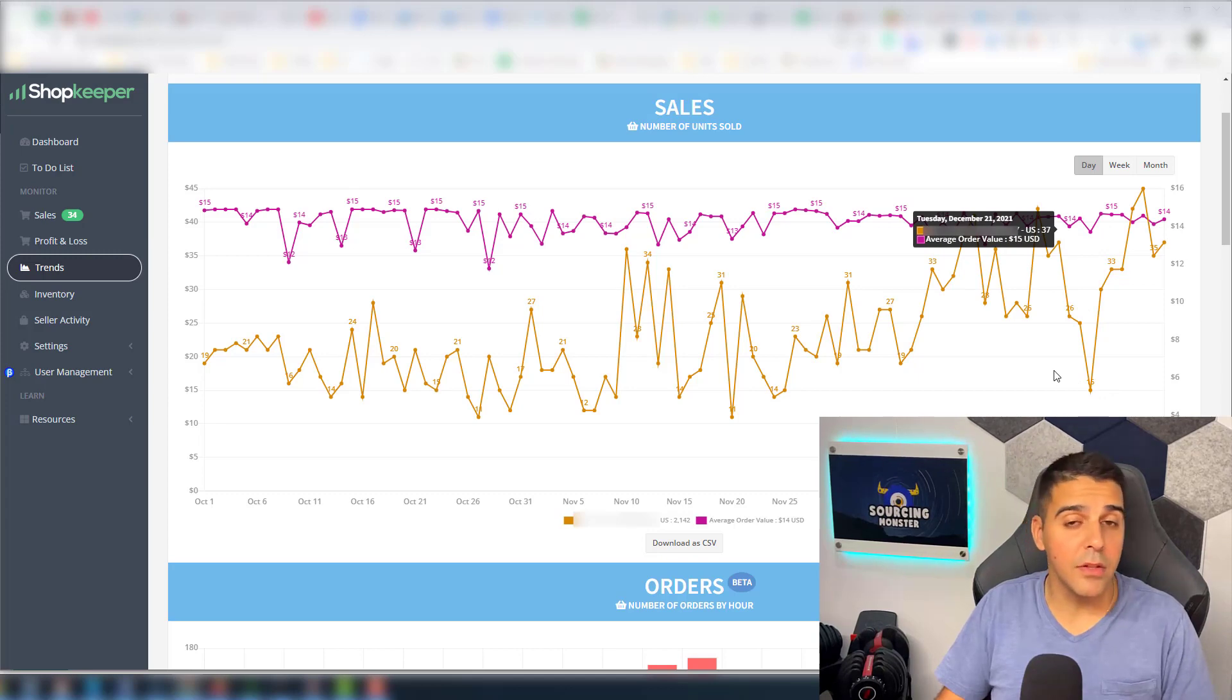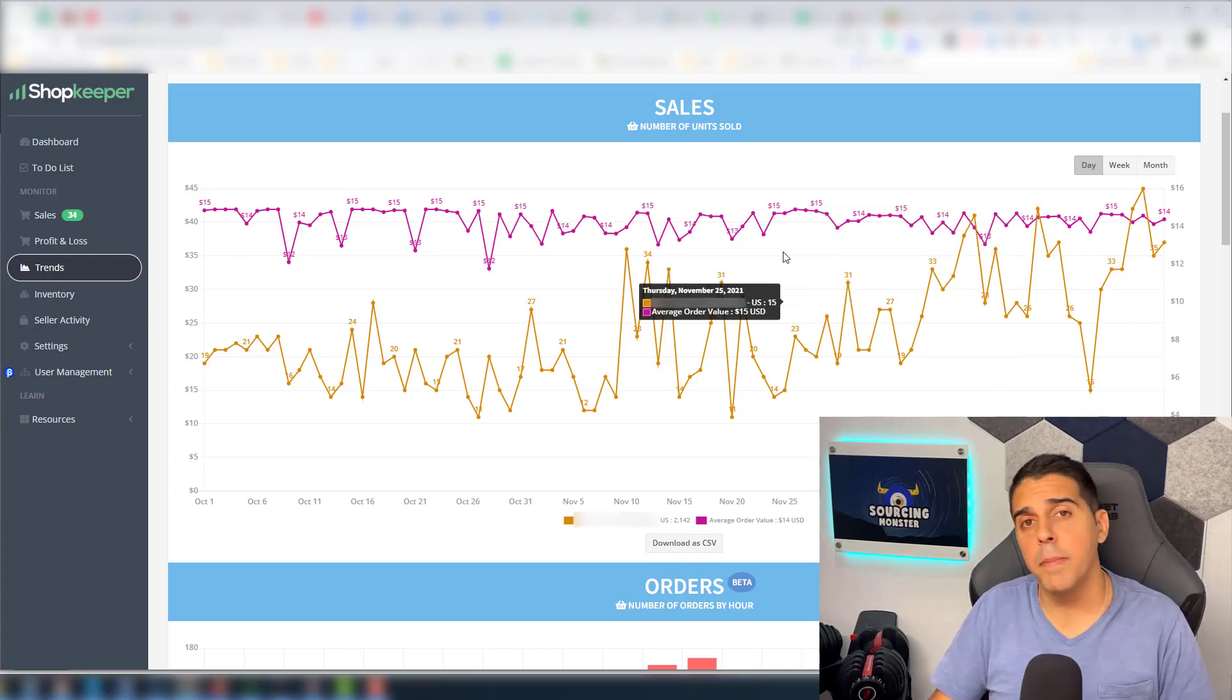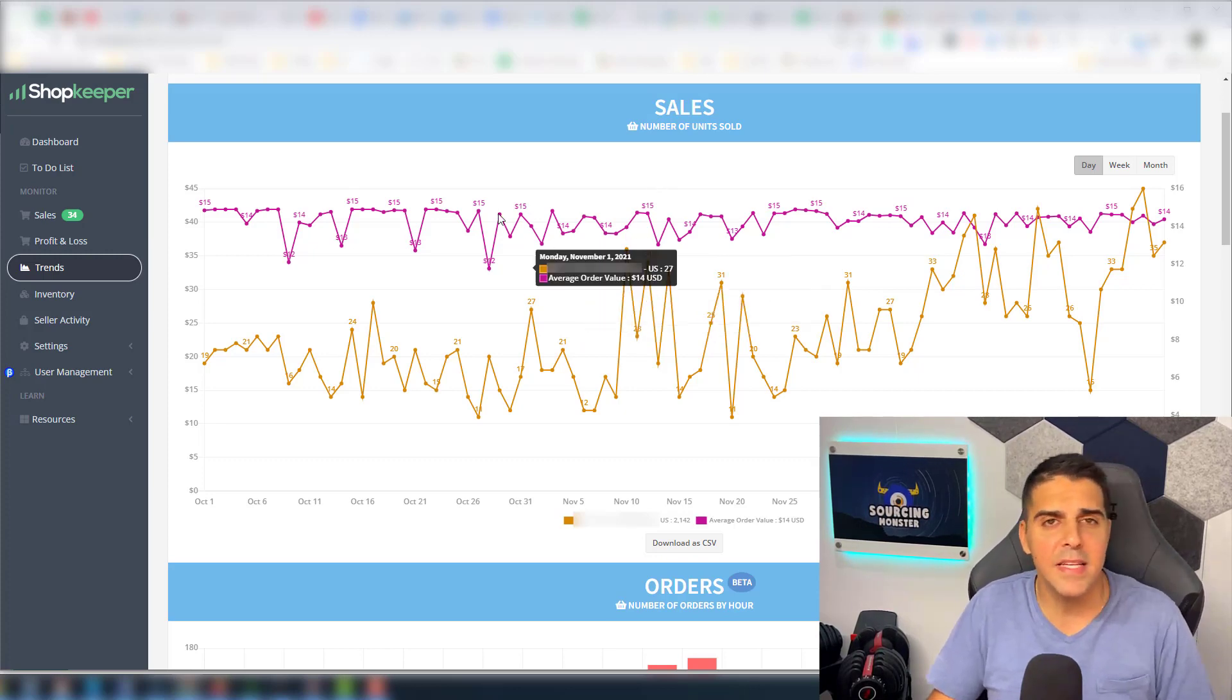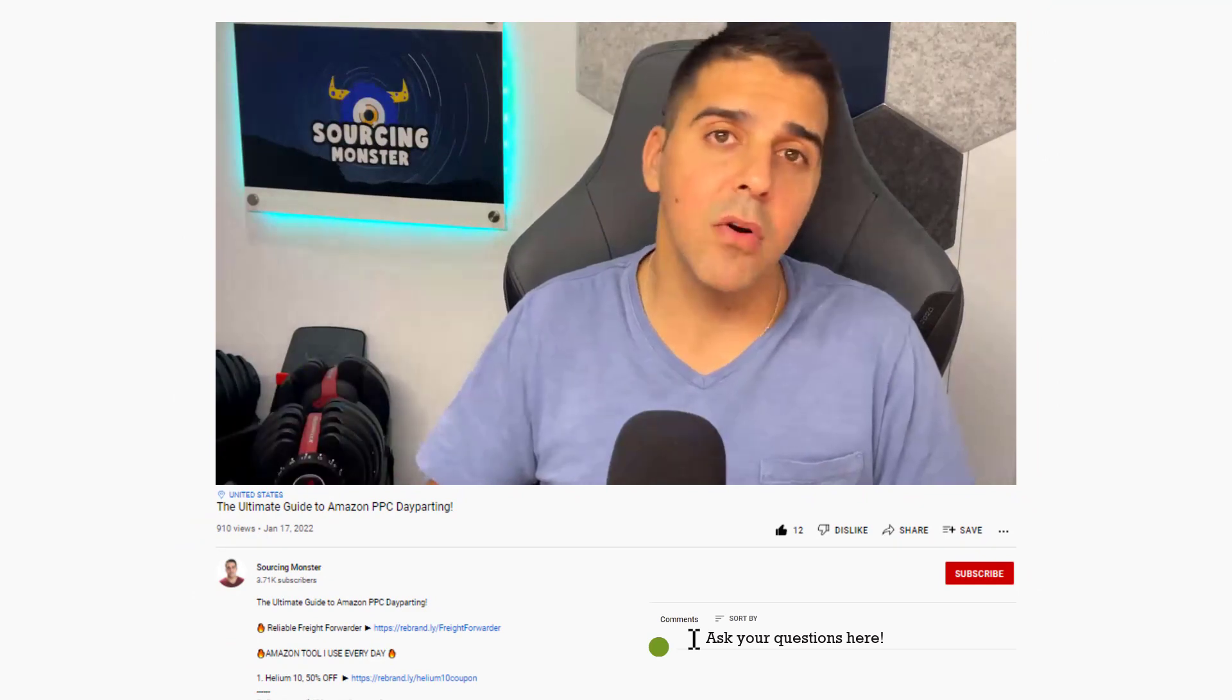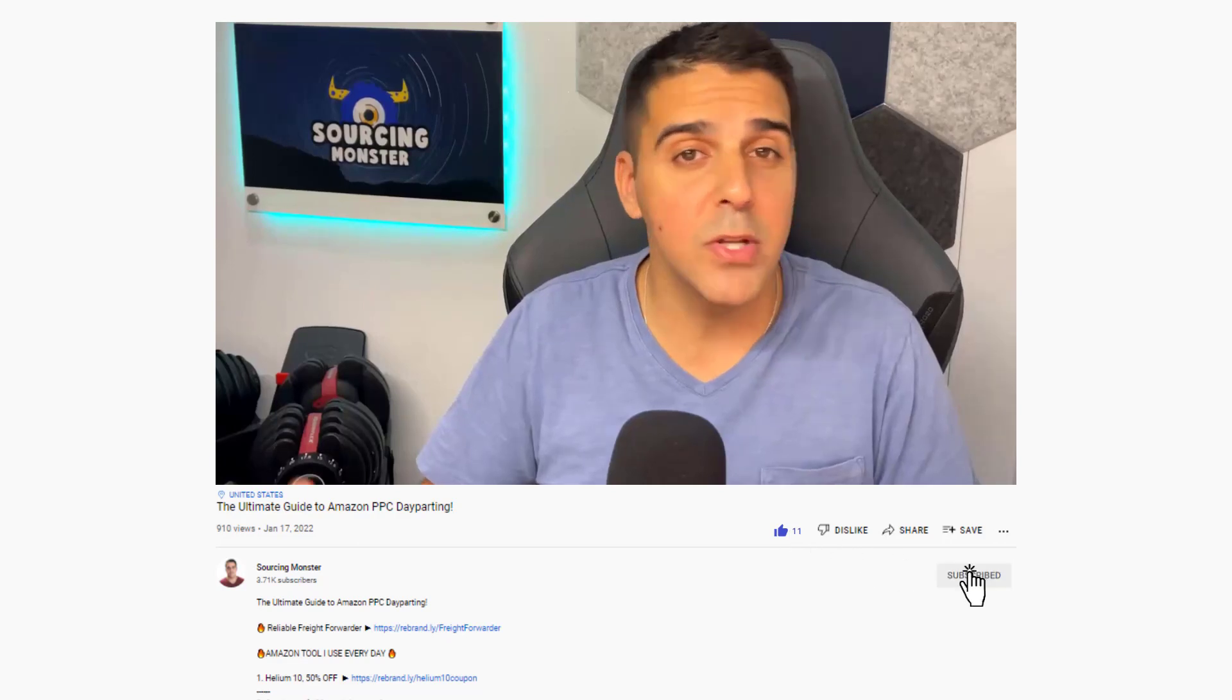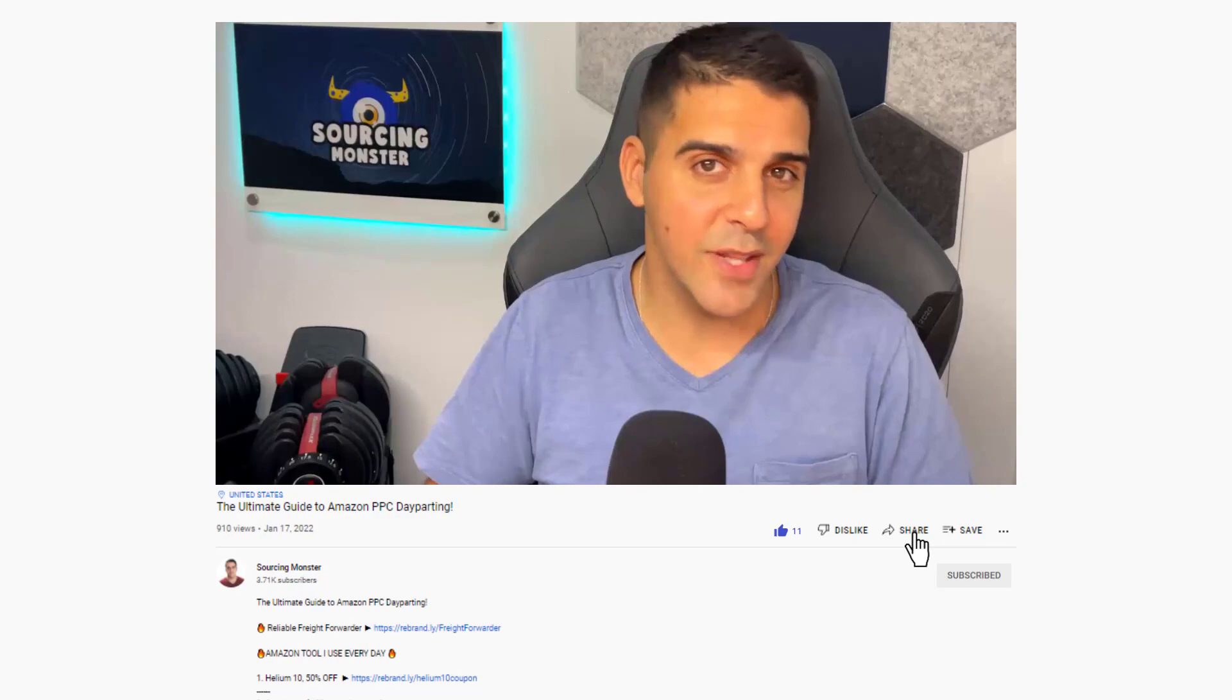I definitely recommend that you check it out on your own, on your own campaigns, on your own PPC, Amazon sponsored display, sponsored products, everything. Just try it and test it out. And that's it for this video. If you have any questions, suggestions, anything you want to share with me, let me know down in the comment section. And please like this video, subscribe and share it with anyone that could benefit from this. I'll see you in the next video.